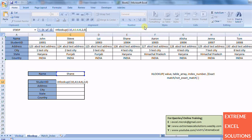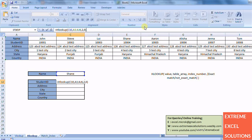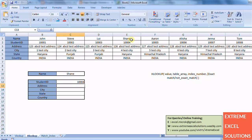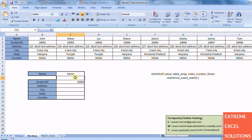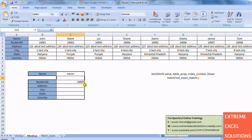And work as exact match. So it returns the value of Shane's student ID. Now if you change the data, let's say I make it Andy, so it automatically gives results for that value. This is the benefit of HLOOKUP.